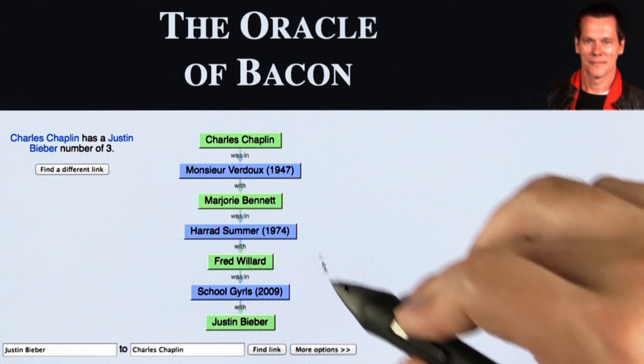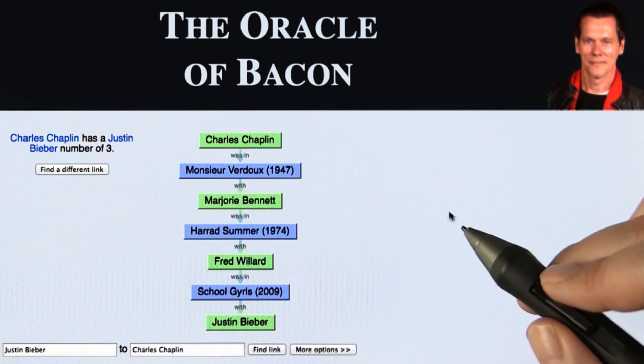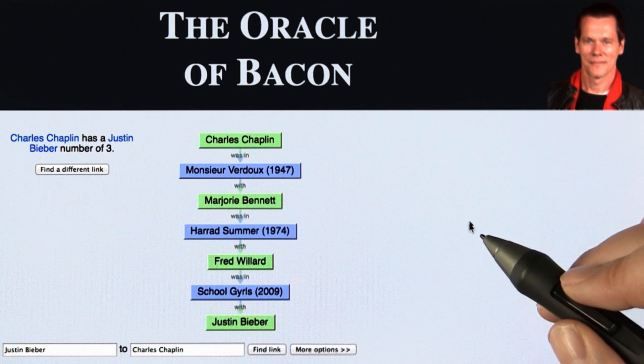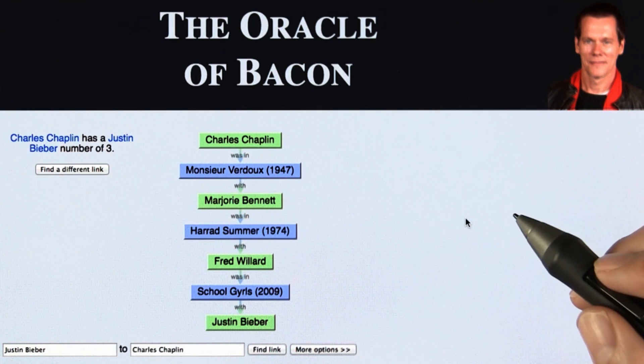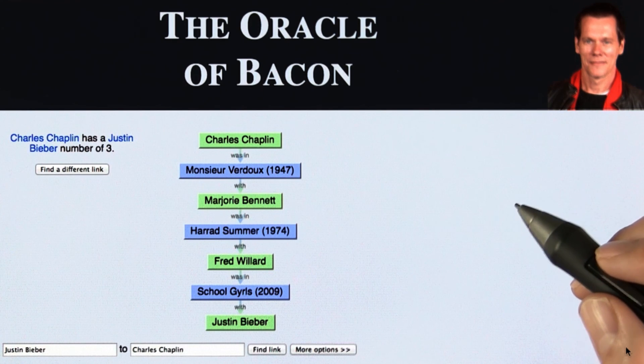Now let's talk about how we can actually solve this algorithmically.